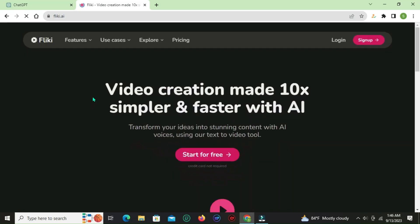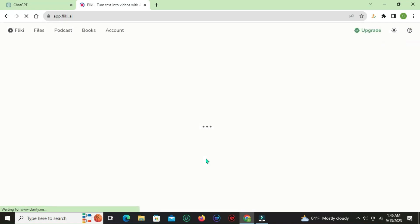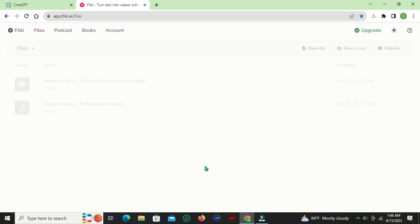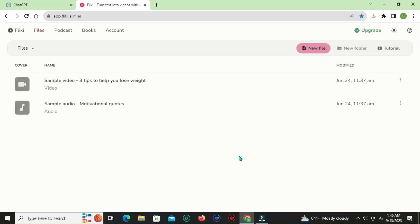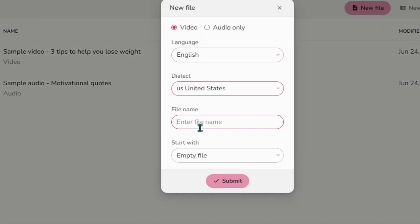Go to the Flicky website and sign up with your Gmail. Click on new file to create your video file, and give it a file name.